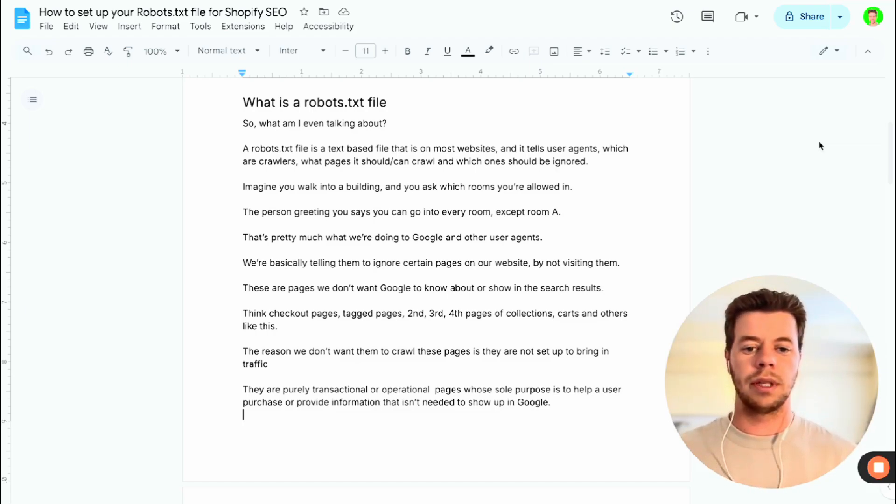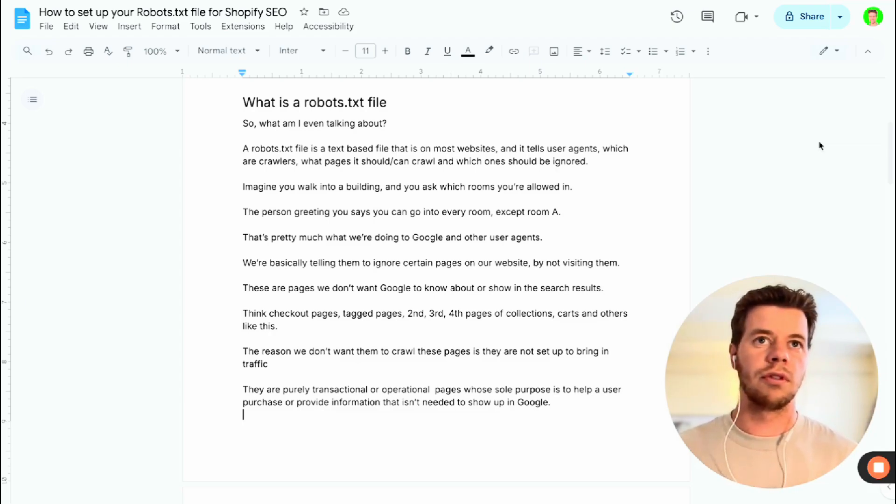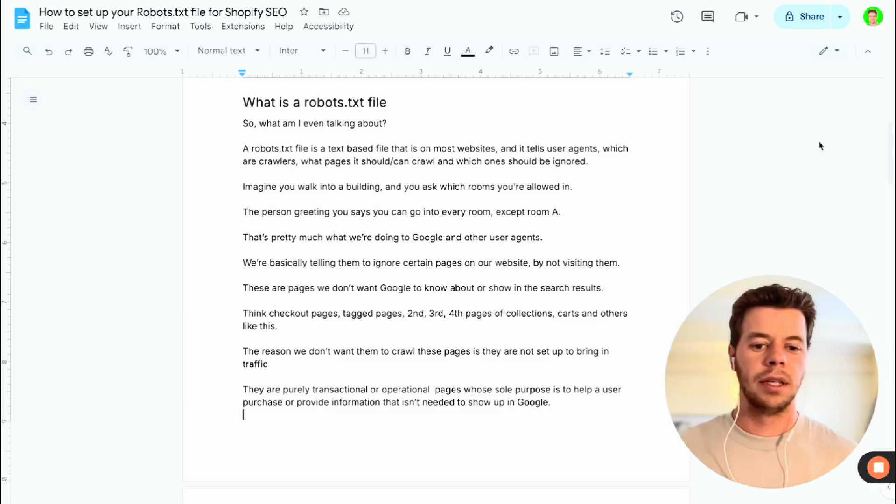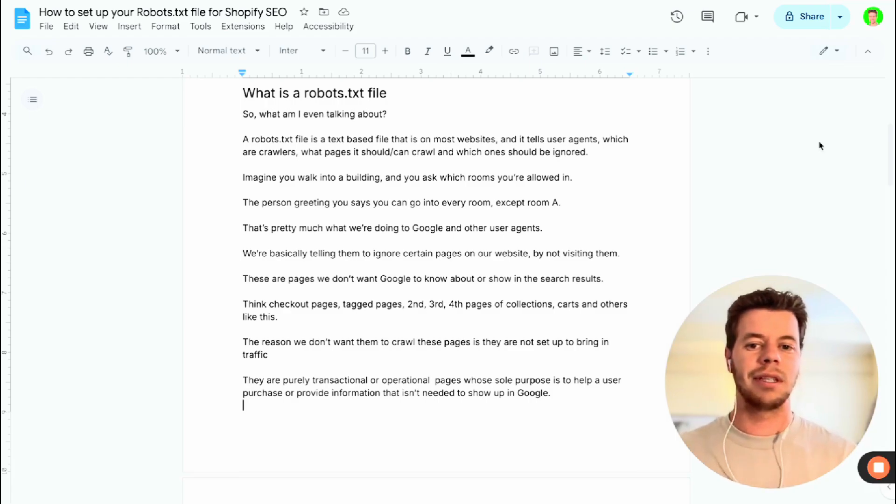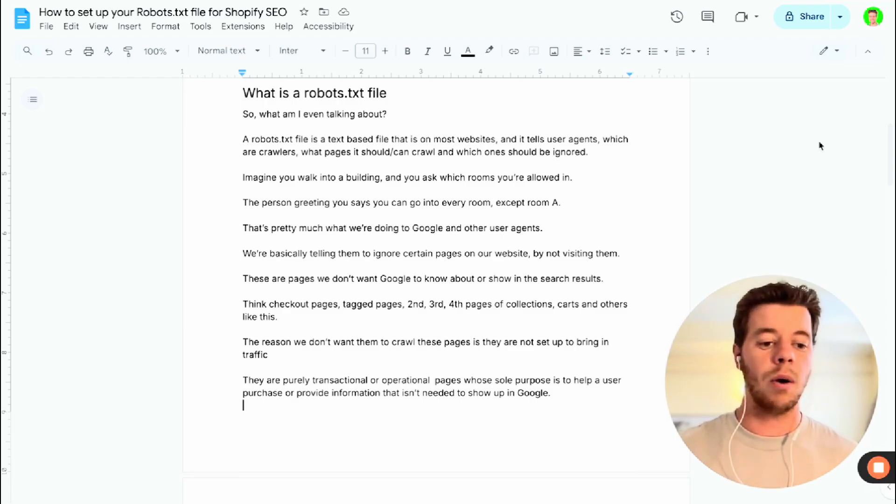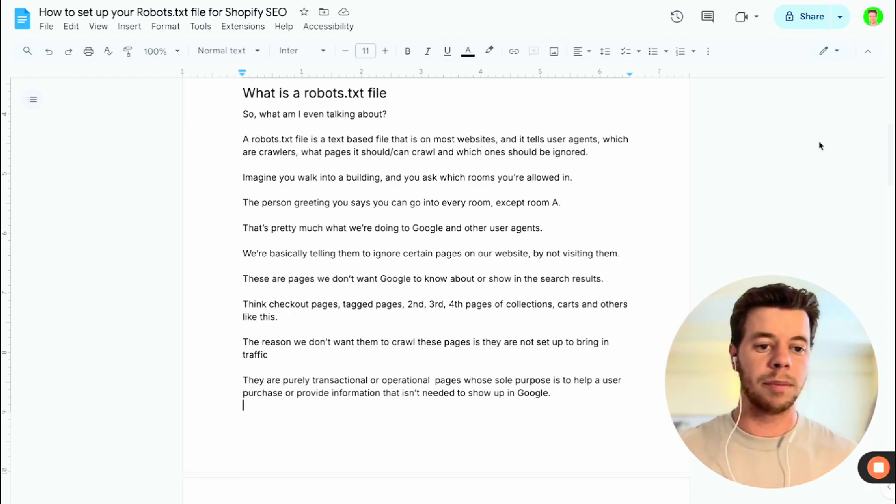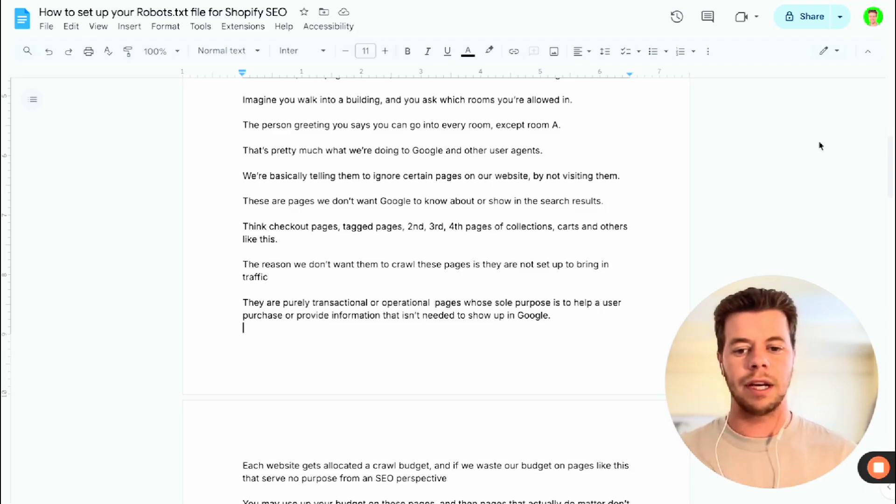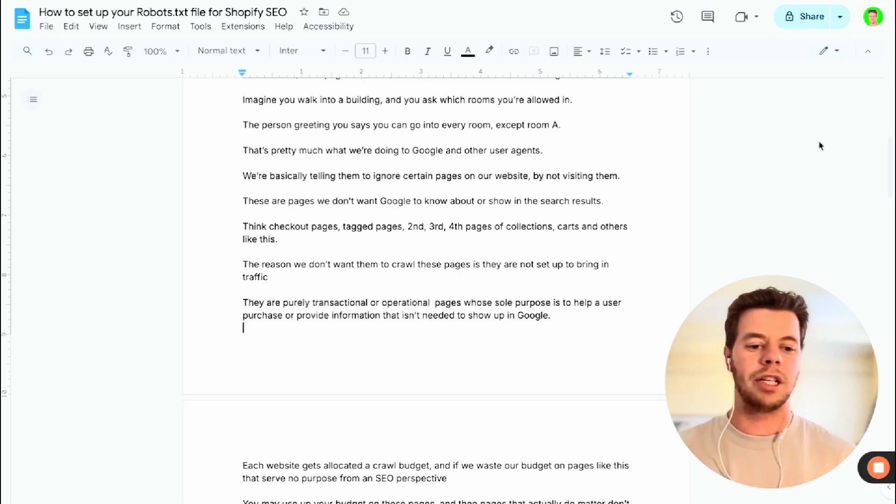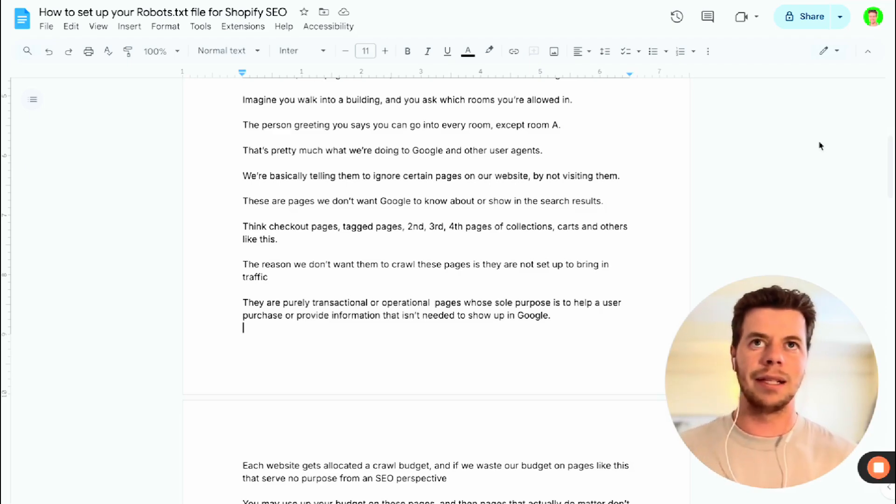And the reason we don't want these crawlers to have a look at them is because they're not set up to bring in traffic. So it doesn't really help our SEO performance. They're purely transactional or operational pages whose sole purpose is to help a user purchase or provide information that isn't needed in Google.